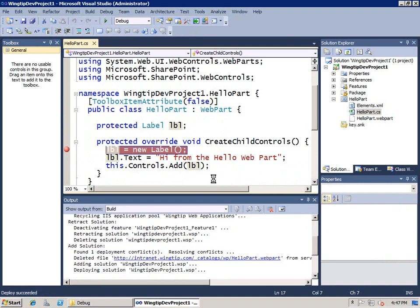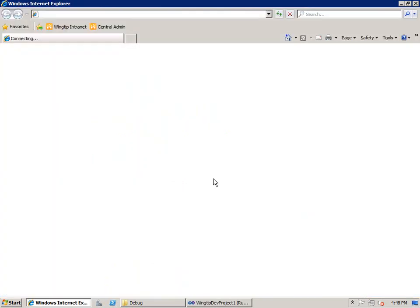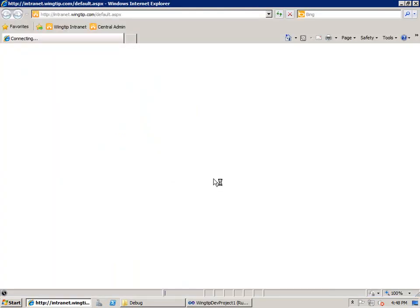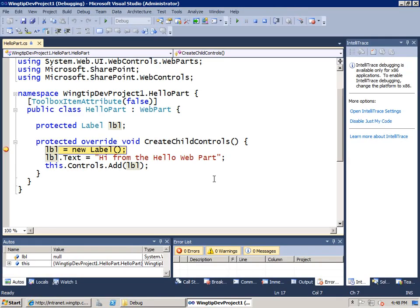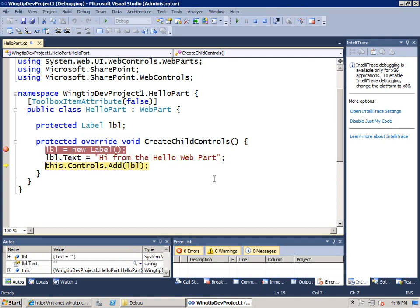And what's going to happen is it's going to go through all the different things I've shown you so far. It rebuilds the solution package after retracting and removing the previous version. After reinstalling, redeploying, it then activates the feature and directs to the browser that particular page and attaches to the debugger.